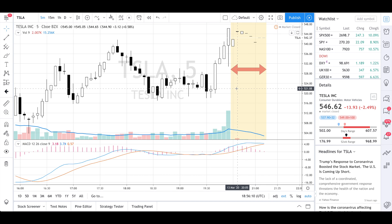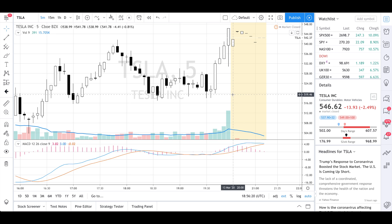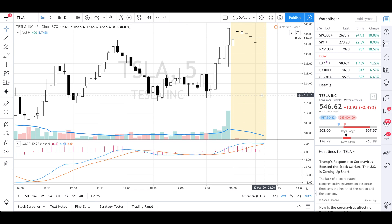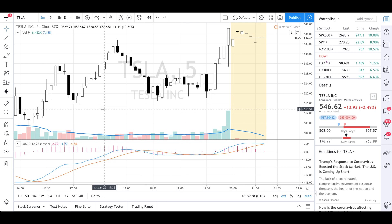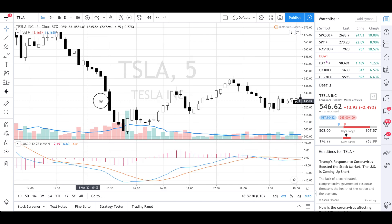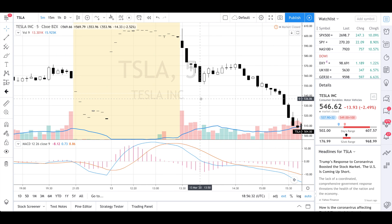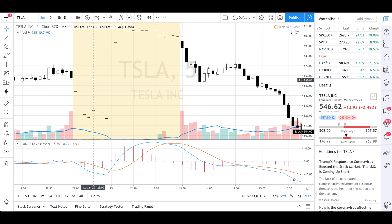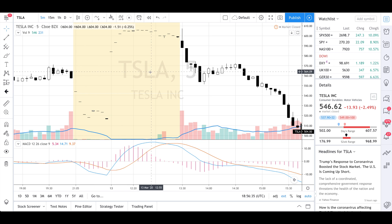As you see here, the default color for the extended hours — anything that is happening after the market has closed, which is at 4pm Eastern Time here in the United States — you'll see those bars start to show up here. If you've got candlesticks on, they're going to show up with a beige background. Let's go back to the previous night; as you can see, this is what happened on the previous Thursday night. We're on the weekend right now as I'm filming this.